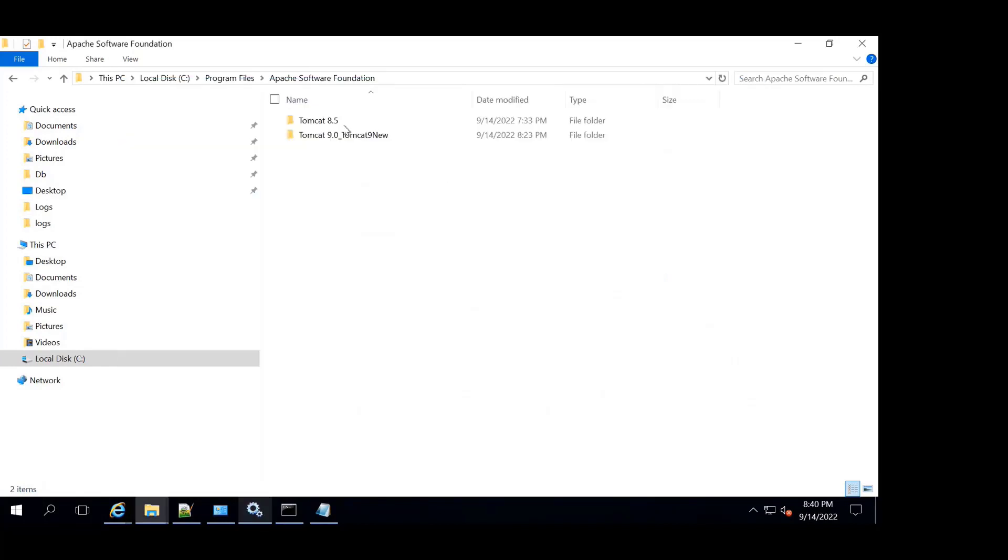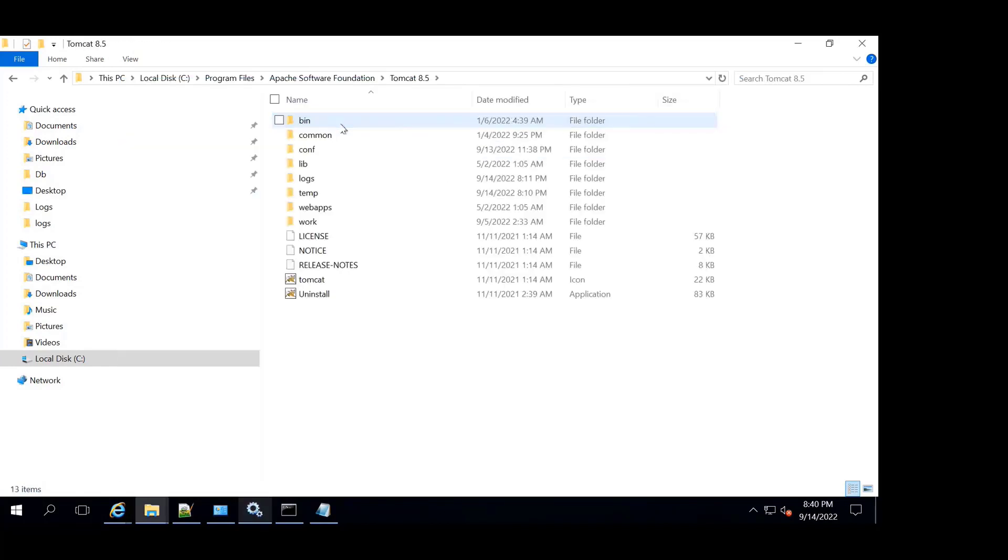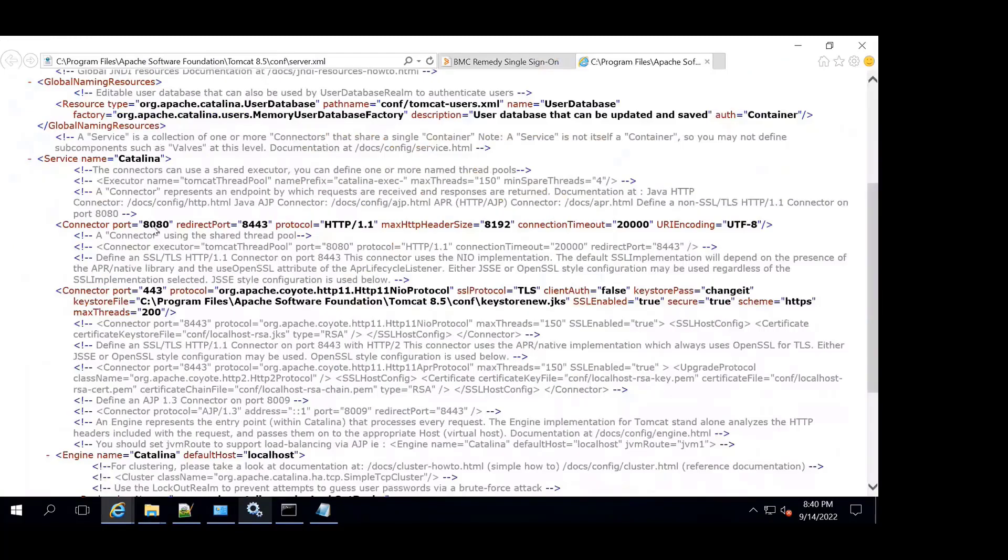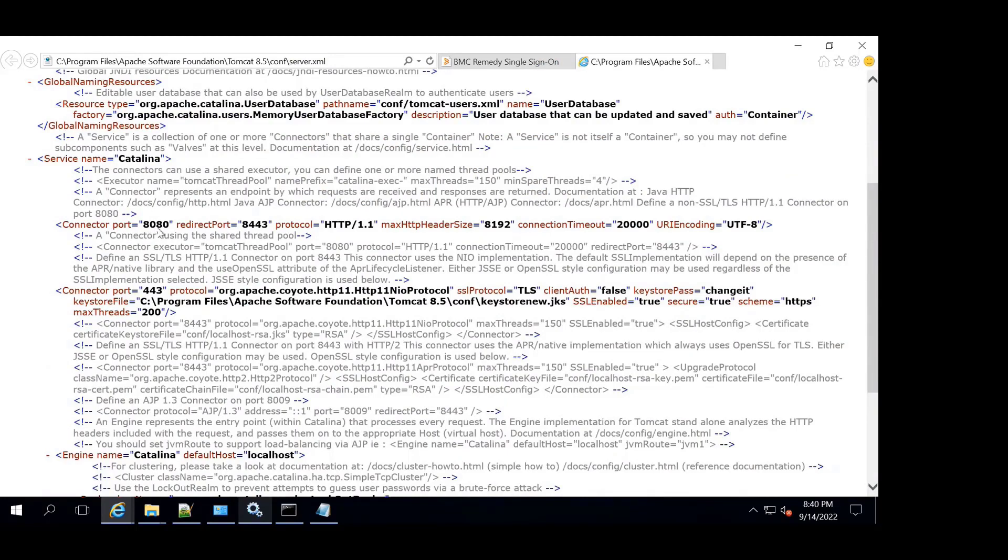Then we'll check the ports being used by RSSO from server.xml. Current RSSO is using two ports, one 8080 and other is 443 for SSL configuration. So we will configure these ports on the new Tomcat.